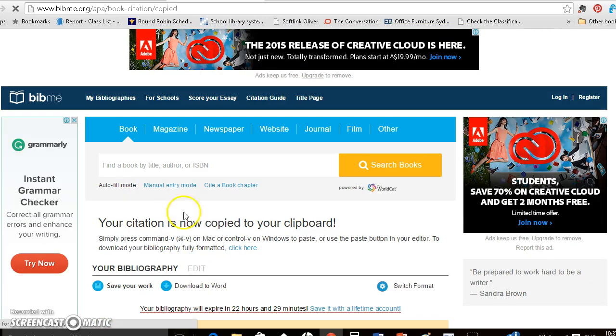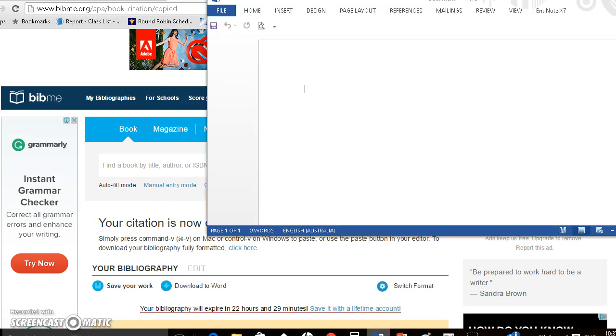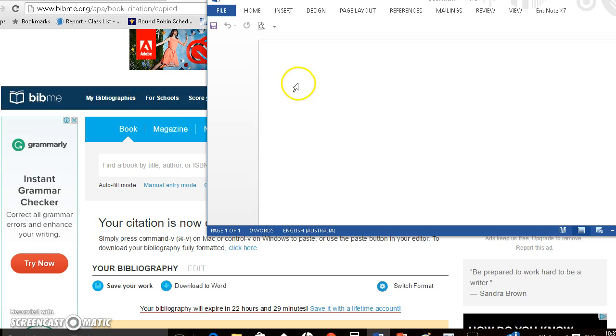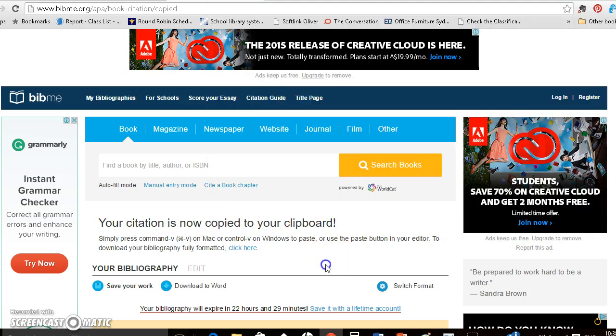And then I'll bring up my word document and paste. Go control V and there it's pasted my citation onto my word document. And I can continue building it up.